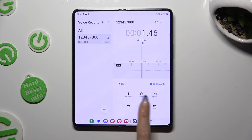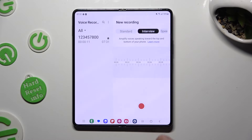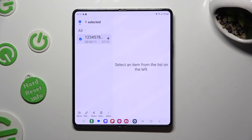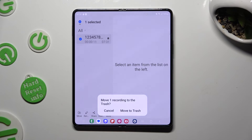If you want to delete it instead, you need to hold it, click on delete at the bottom and confirm your choice in the pop-up.